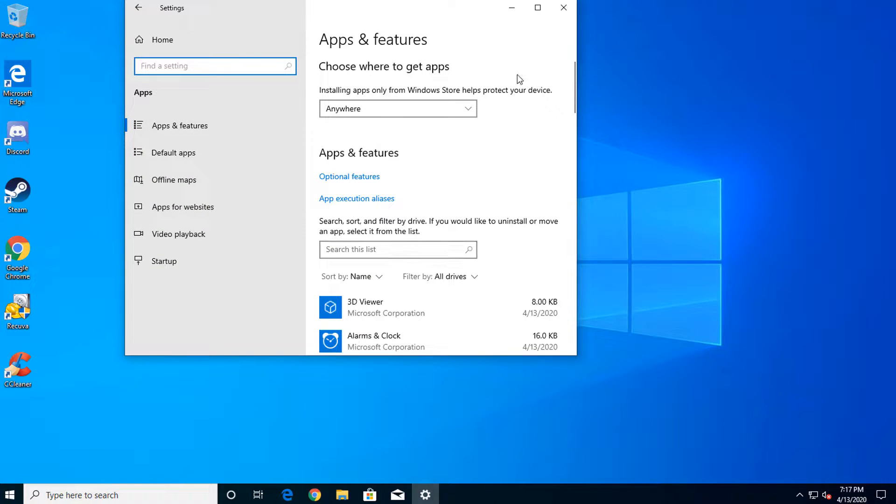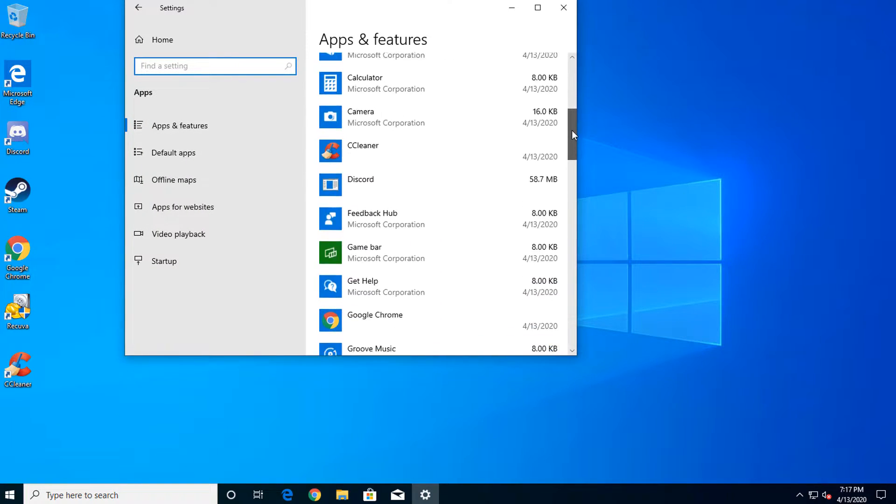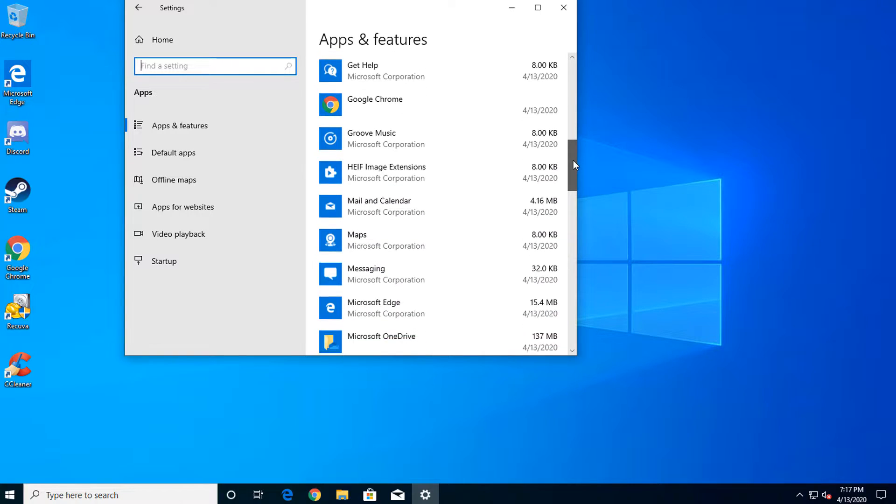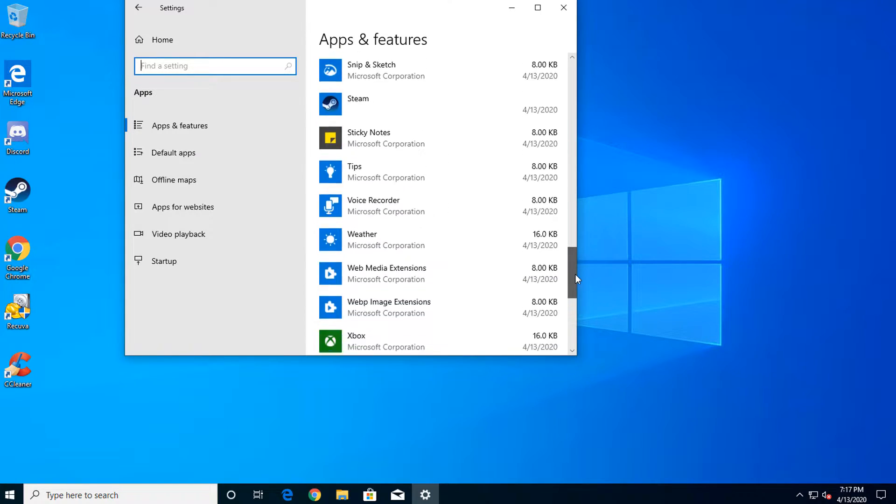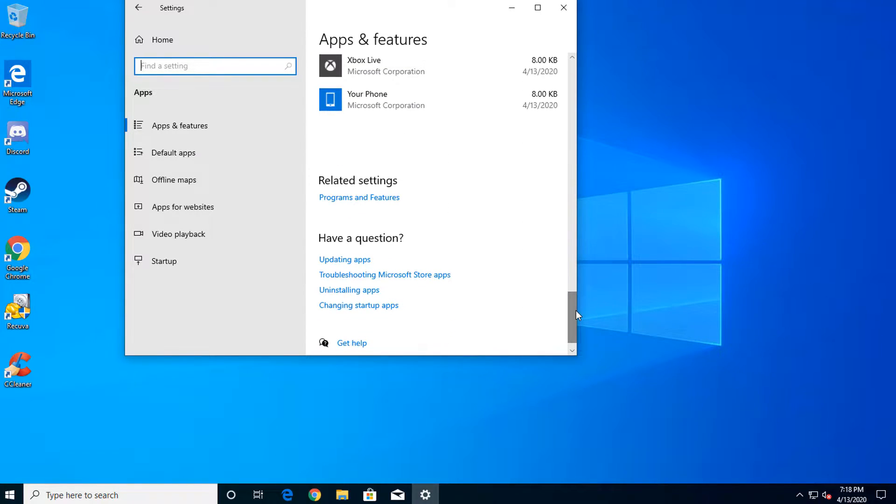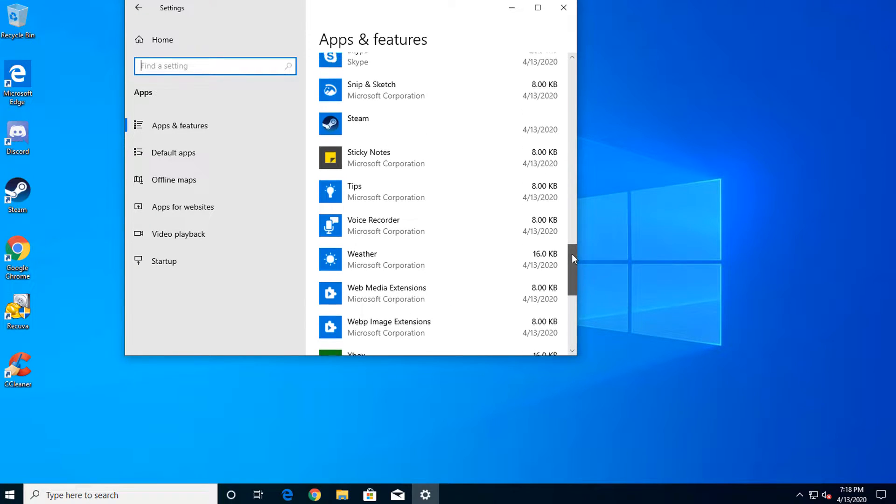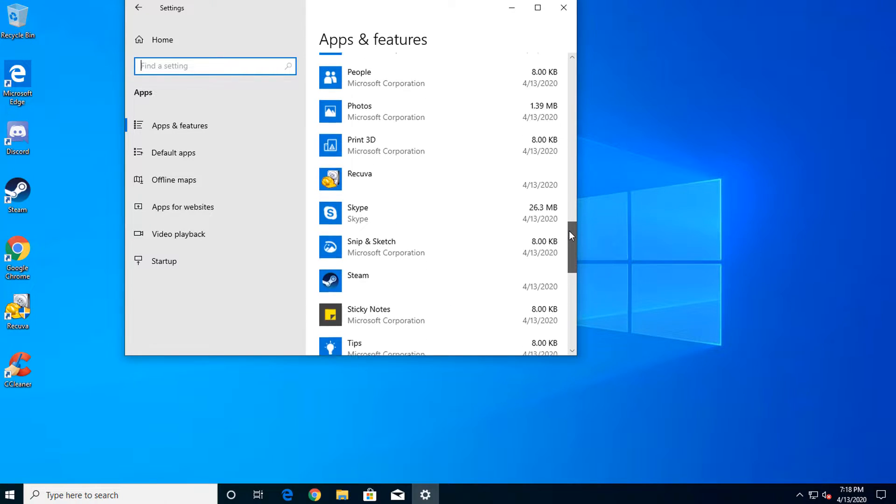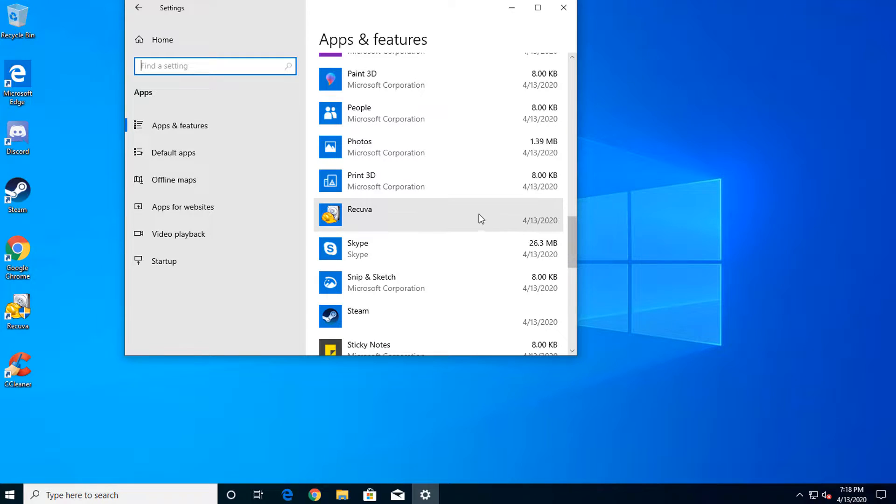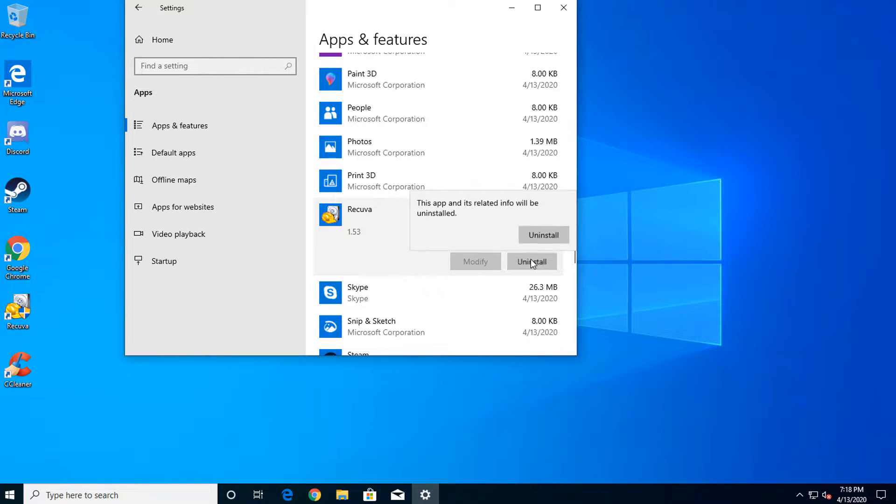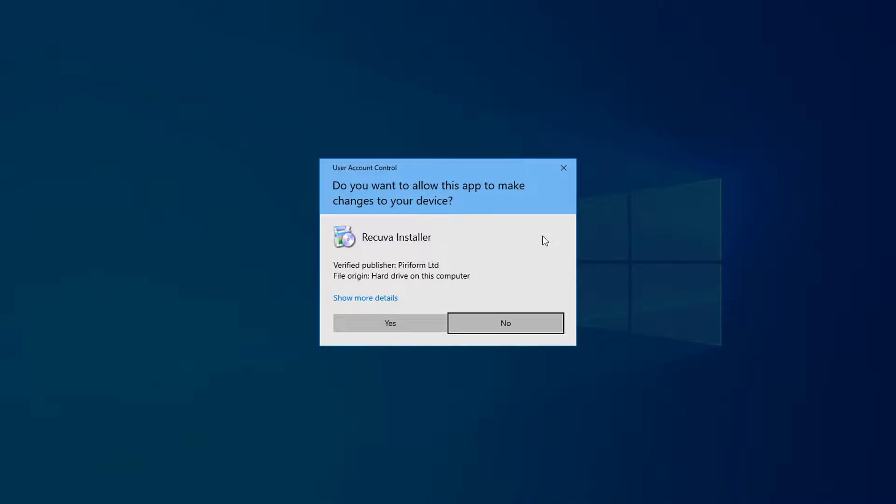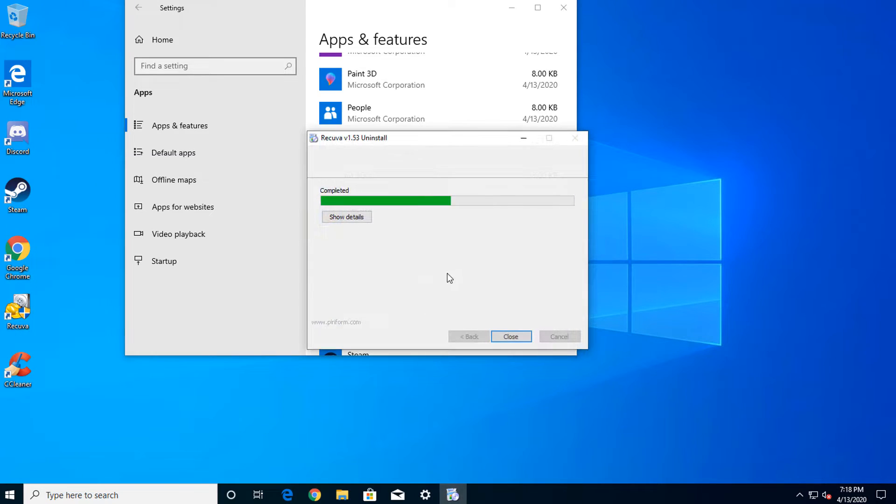Here we can see a list of most of the programs installed on your computer. In my case, I see that I have Rokuva installed, which I'm not using anymore, so let's remove it. To remove it, find the software in the list and click on it. You will see two buttons pop up. Click on uninstall. Do this process for every program on your computer that you're no longer using.